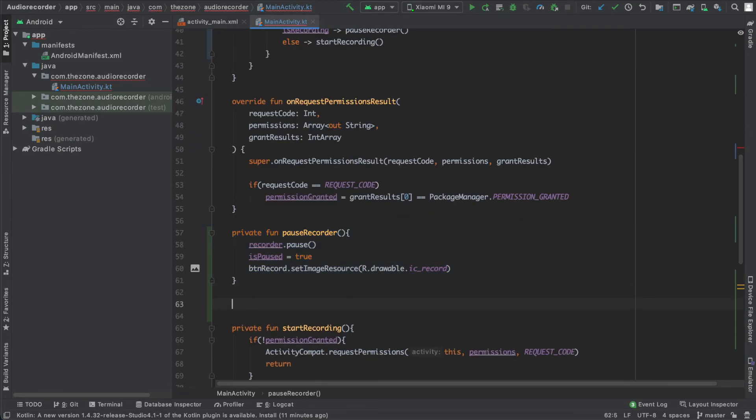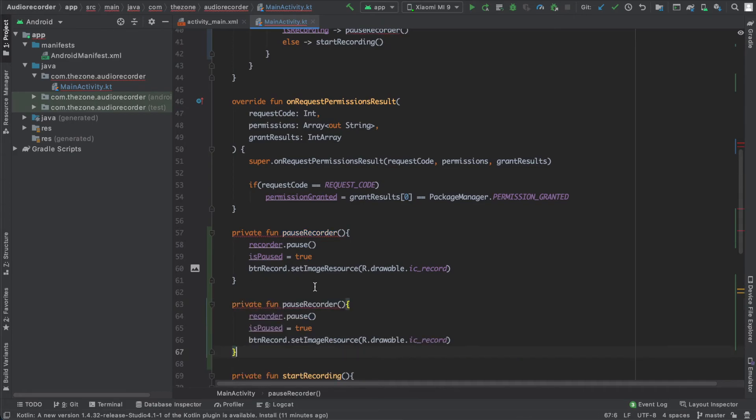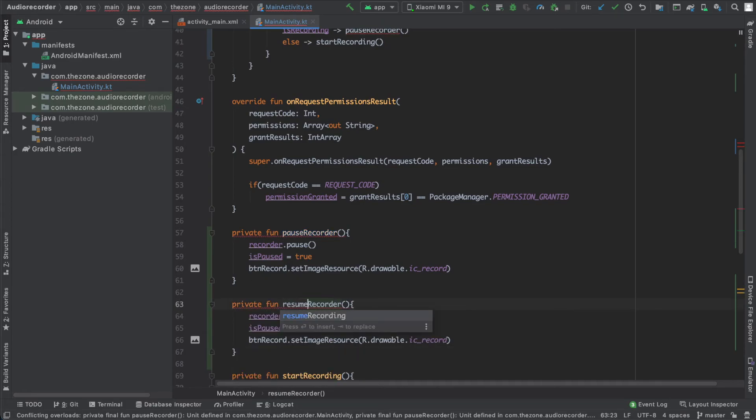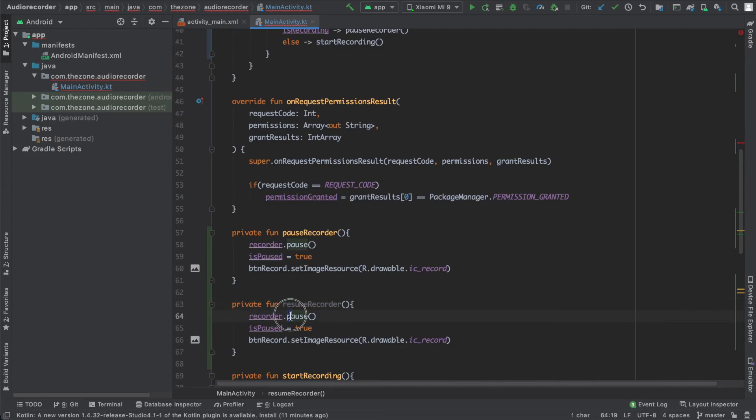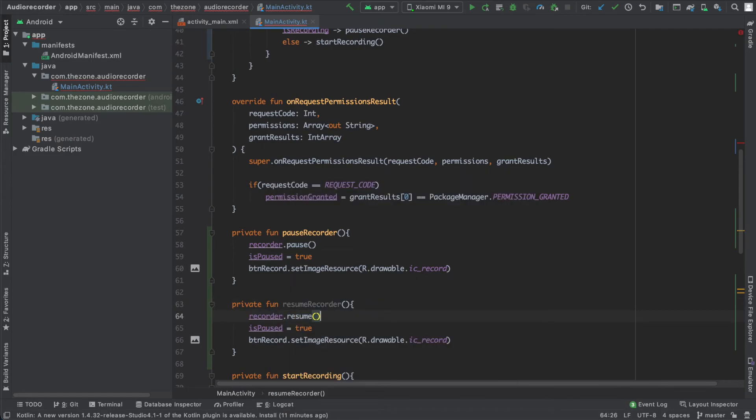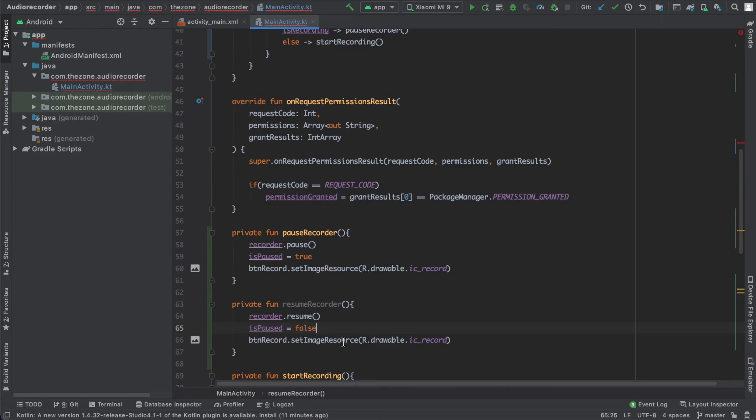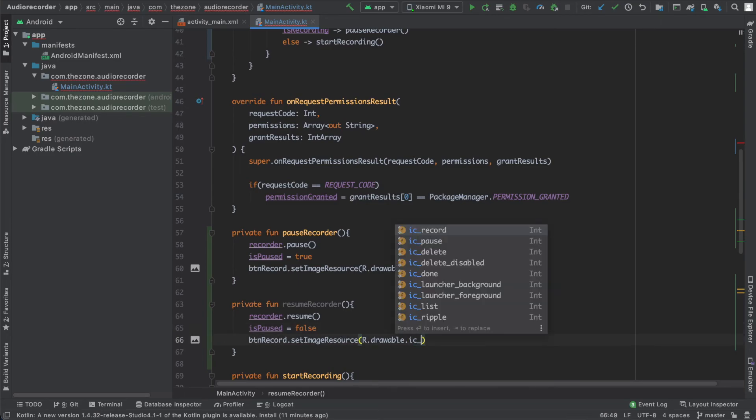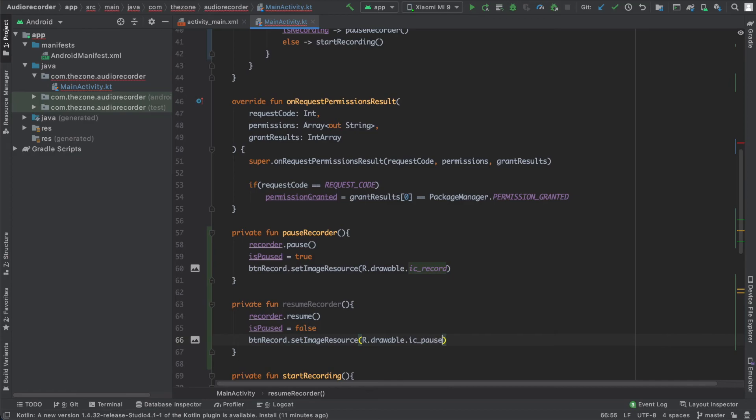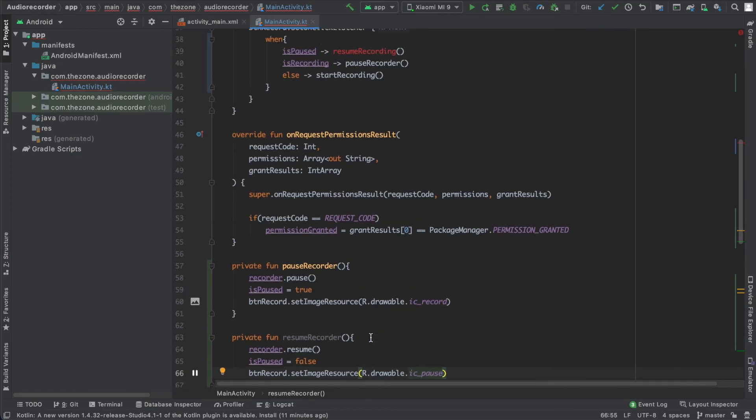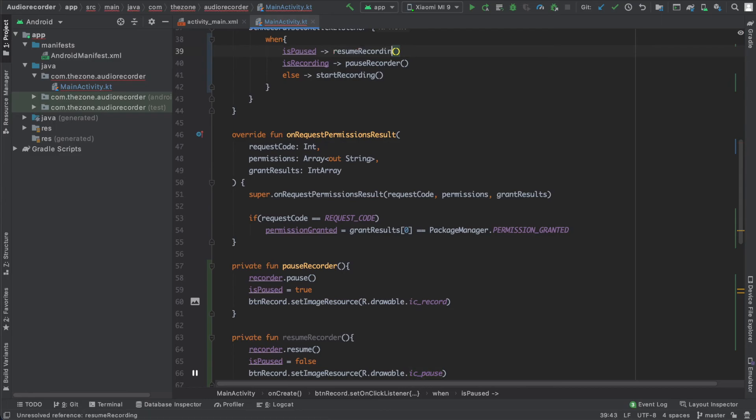Now just copy this function, paste it here and rename it to resumeRecorder. Instead of pausing the recorder, let's just resume it, then set isPaused to false, and the background of the resource image, set it to ic_pause. Resume recorder, not recording here.